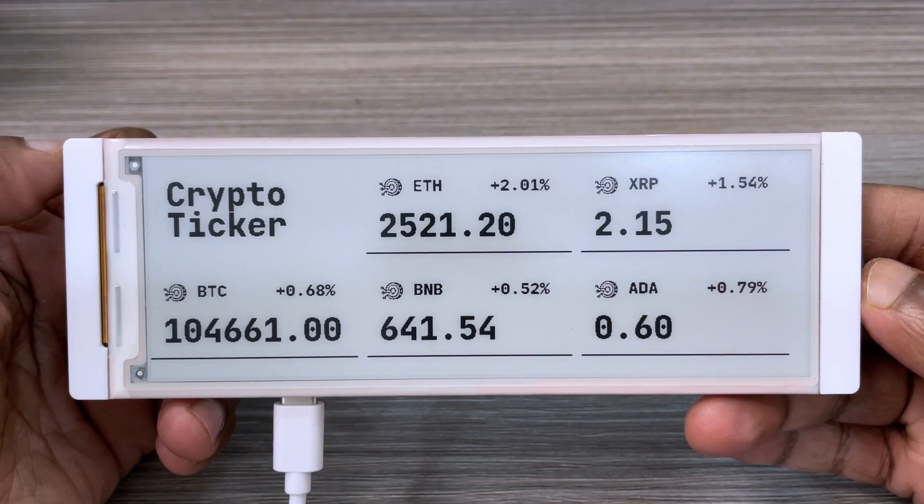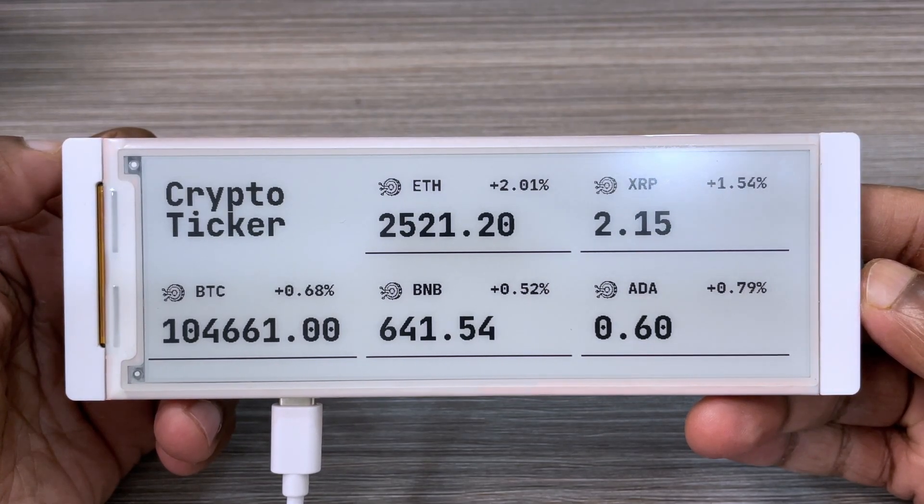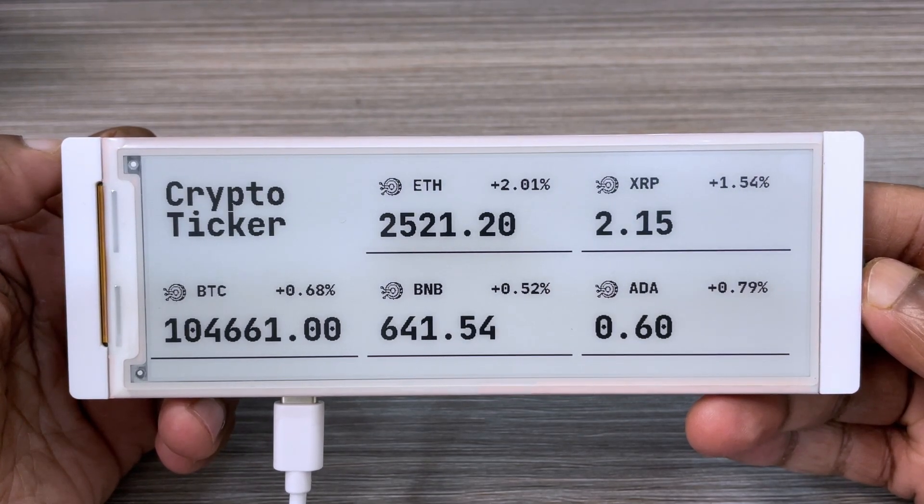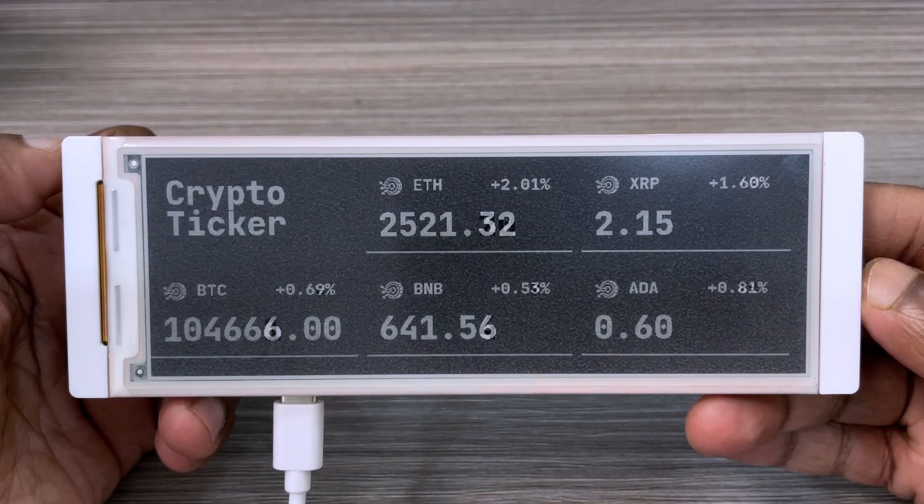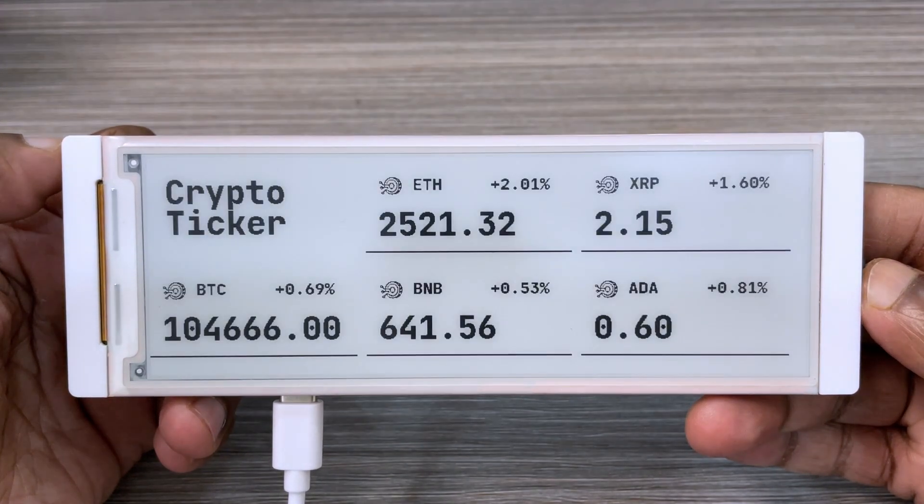In this video, I'll show you how I made a crypto ticker with the Elekro 5.79-inch ePaper display.